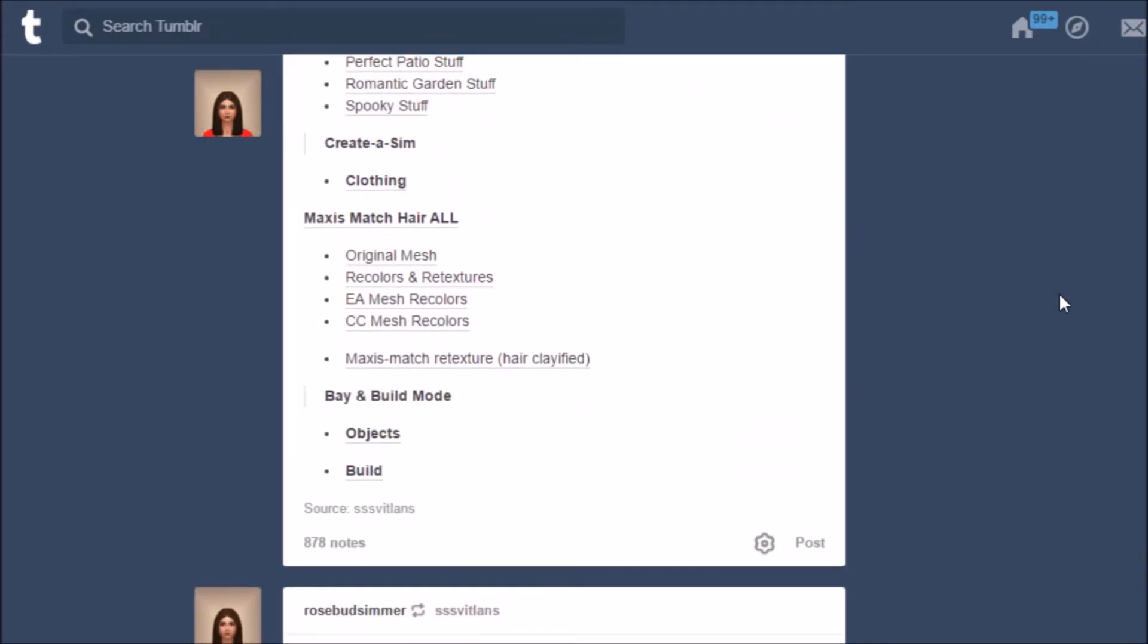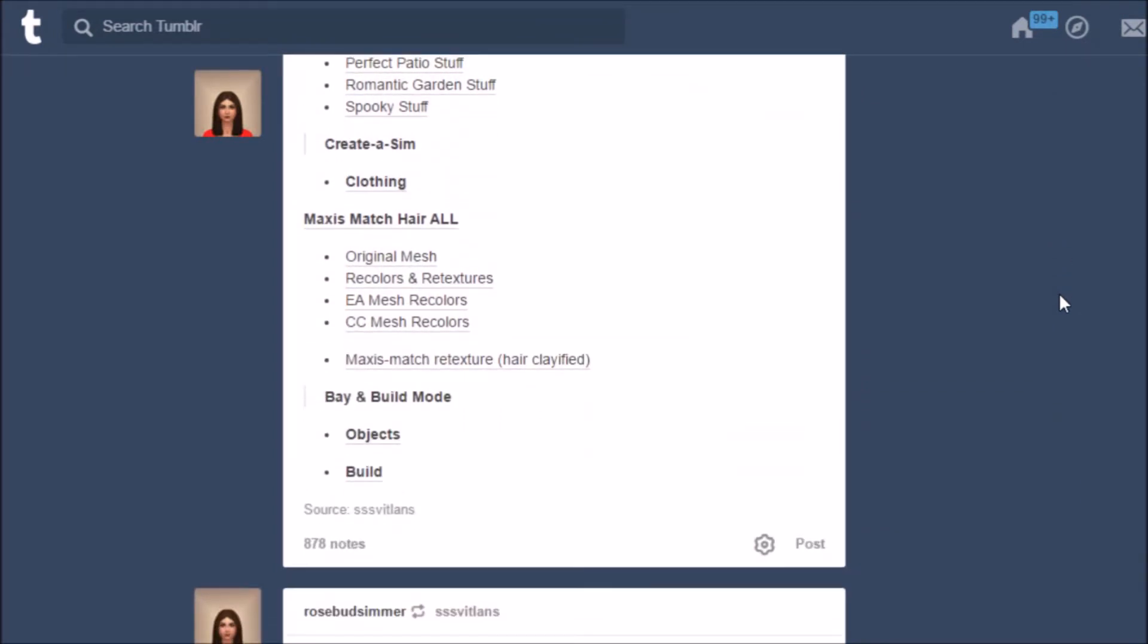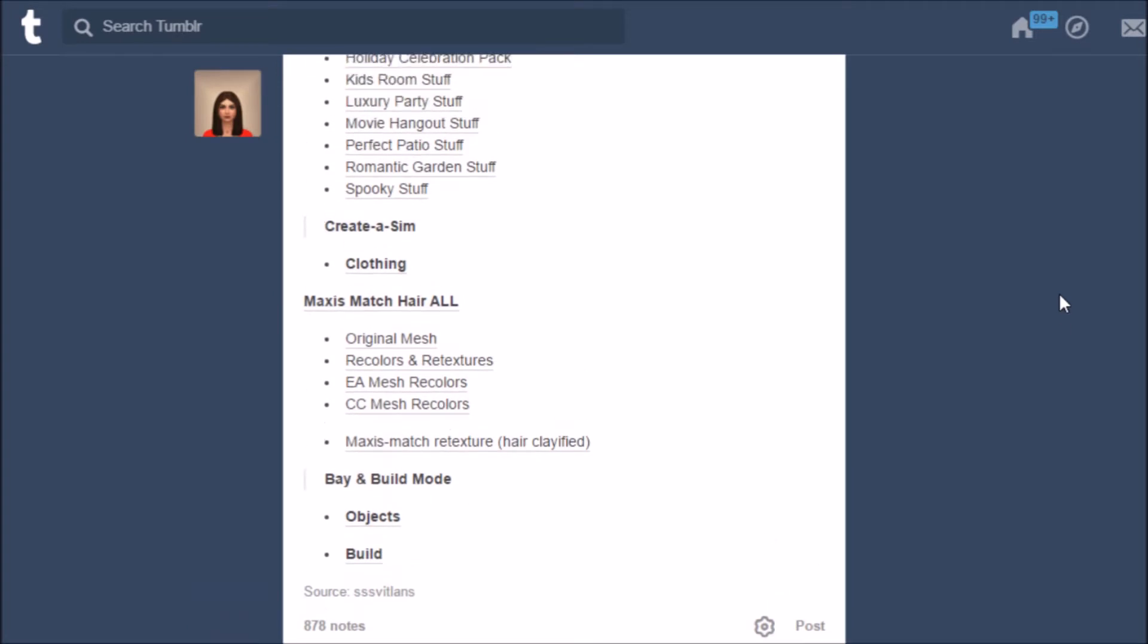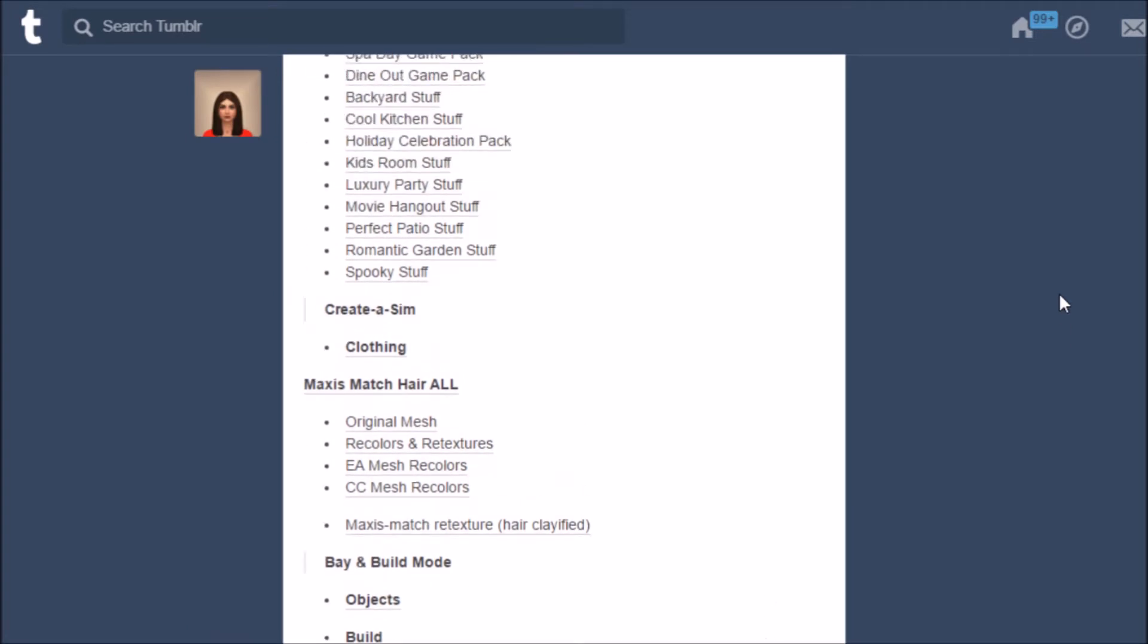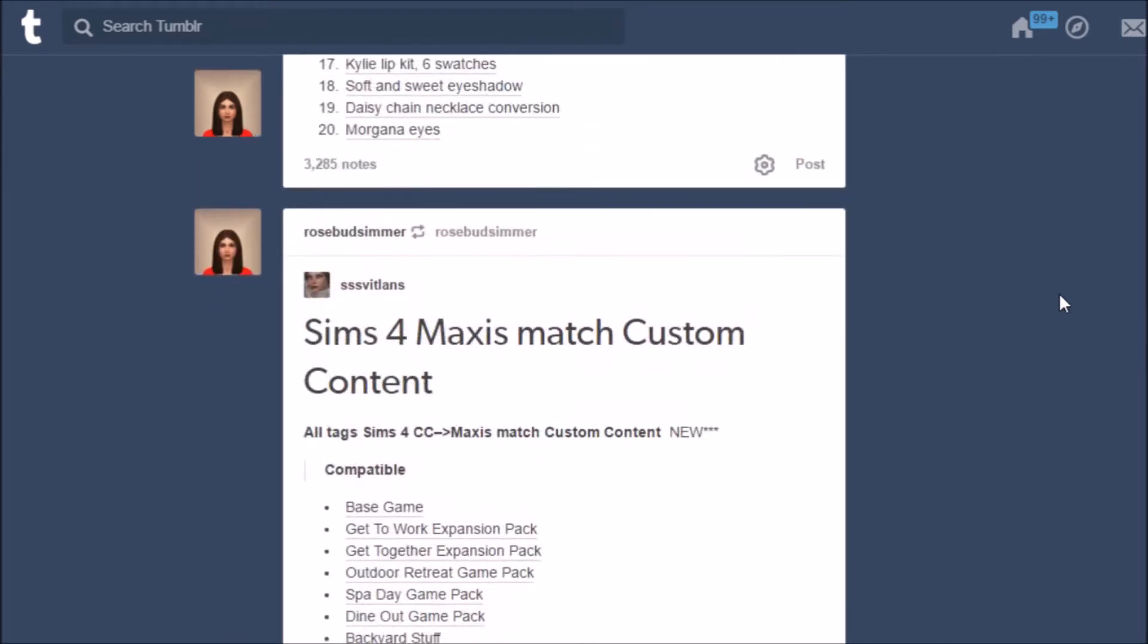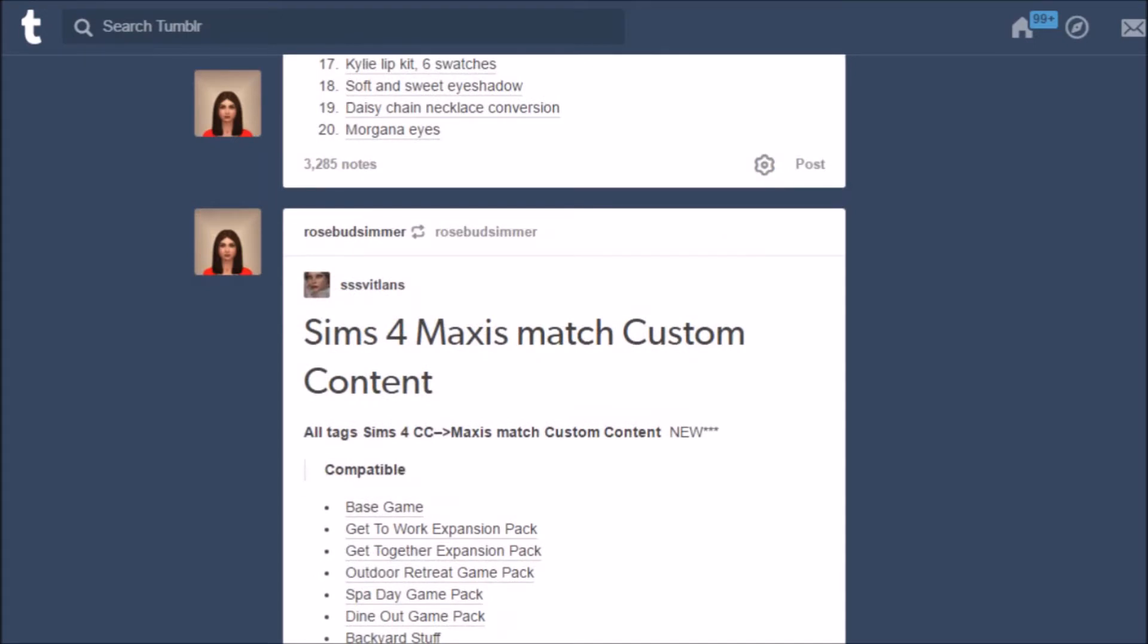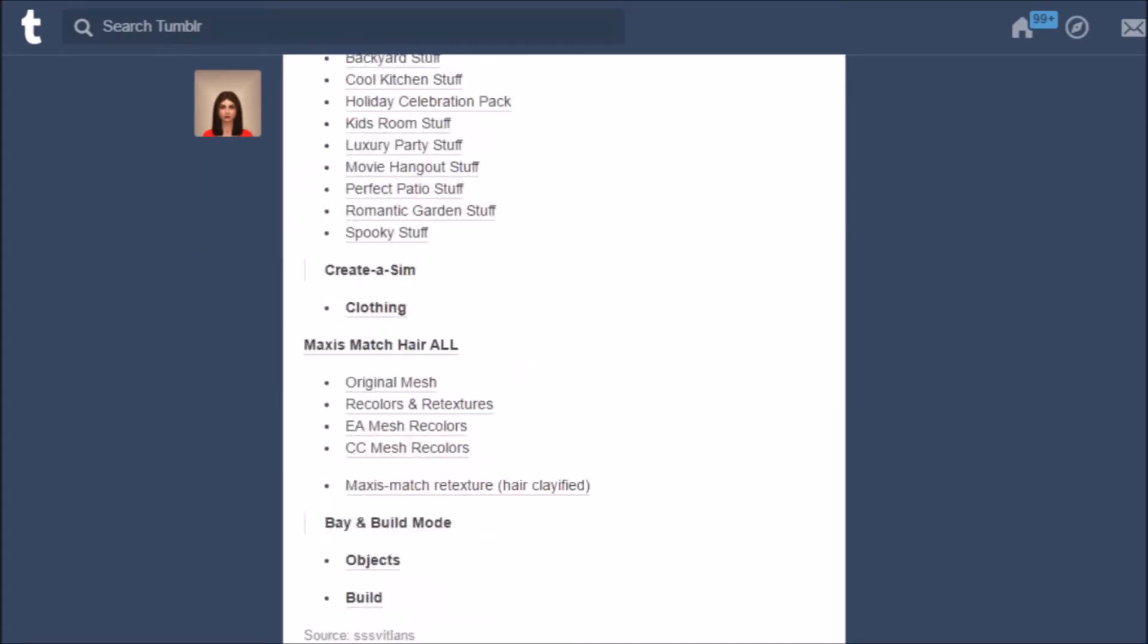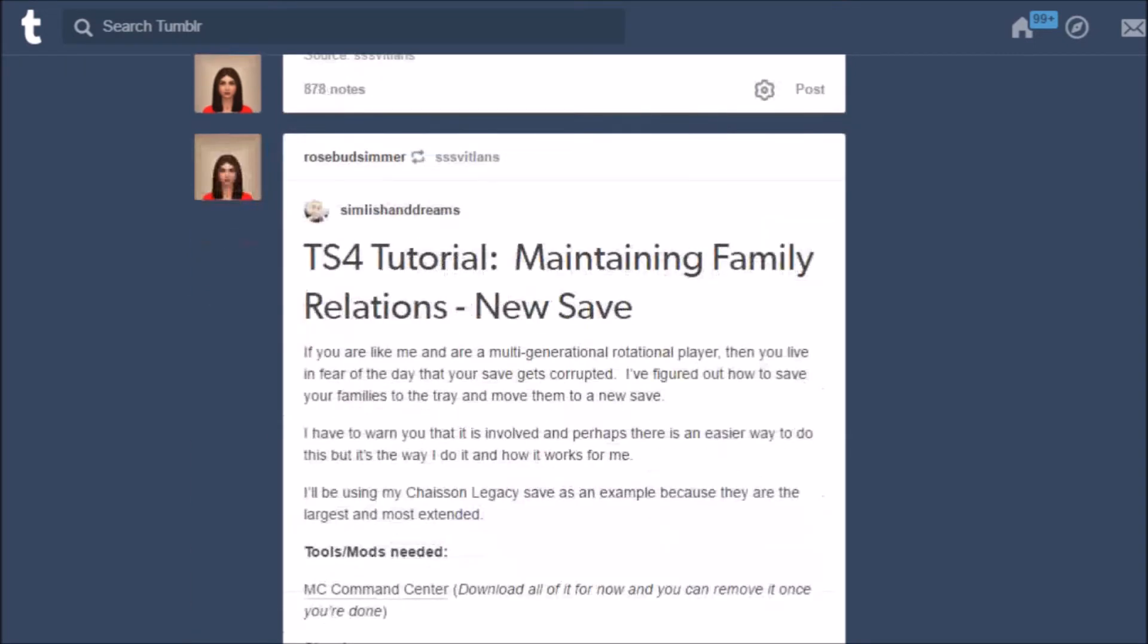Because usually I search the tags and the tags don't really update as well as this post does and this post is so great.